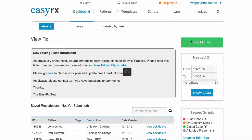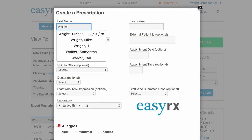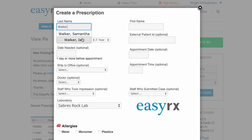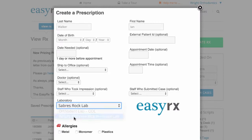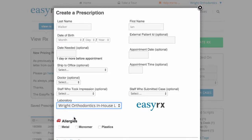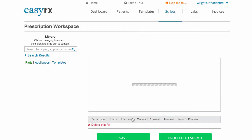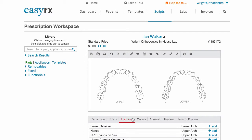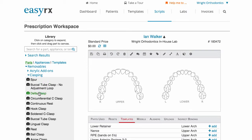To begin, from your dashboard click the green create RX button. Fill out all the necessary patient and location information, then scroll down to choose your in-house lab from the lab list. On the workspace, begin by clicking and dragging parts from the library on the left to graphically design your RX.